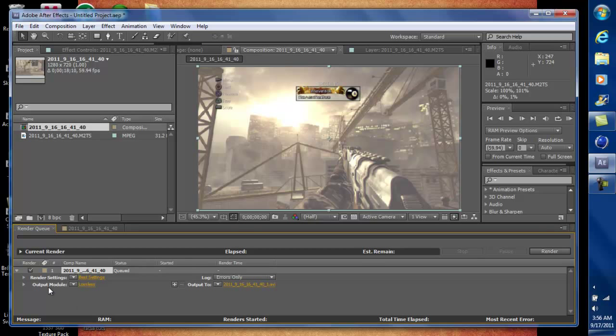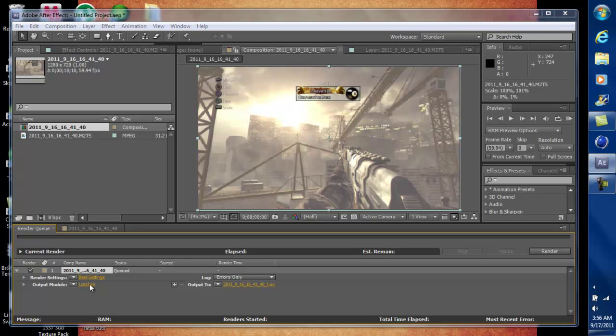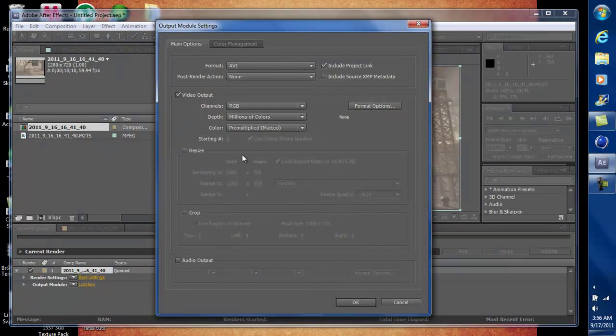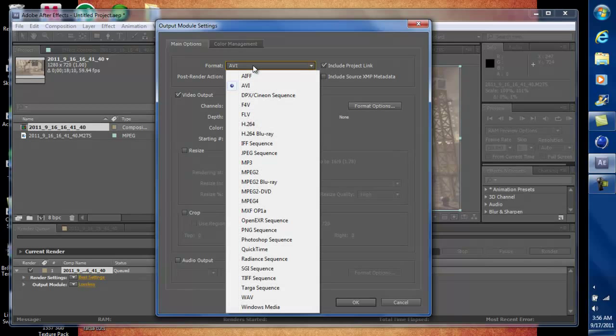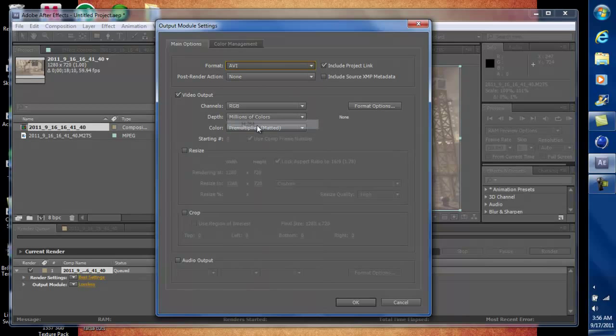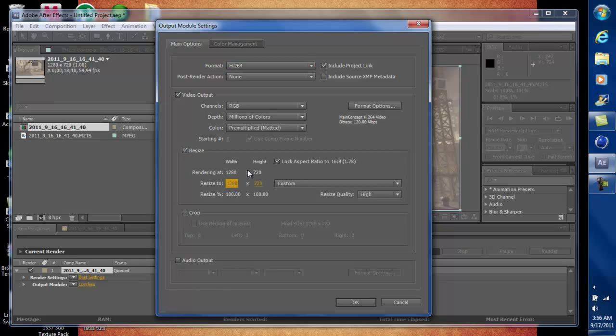And then for the output module, you want to click on where it says Lossless. And this little thing will come up. And then under format, you want to go to H.264. And I always do resize just for YouTube, because if the video isn't exactly 1280 by 720, it won't show up in really high quality on YouTube.